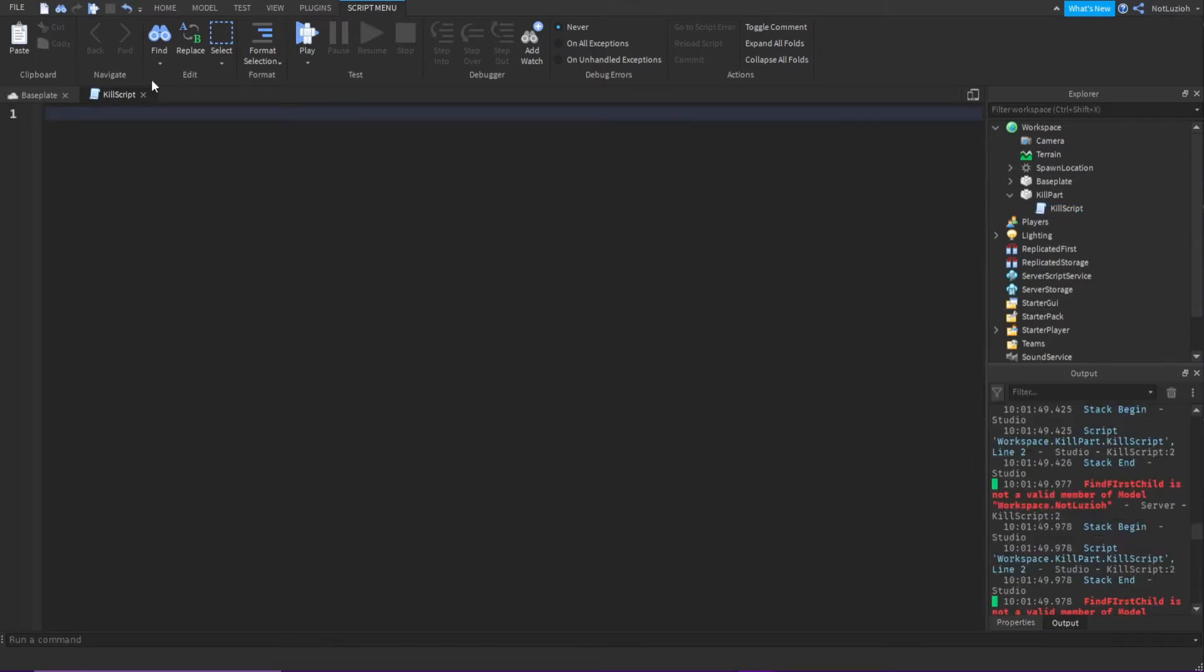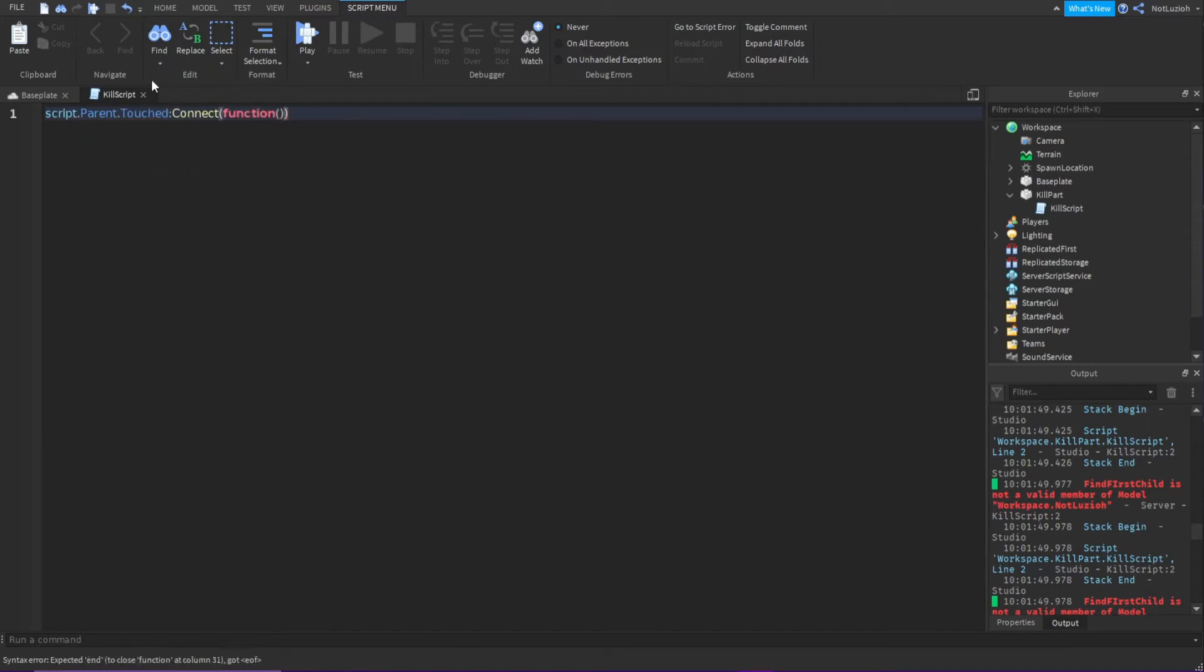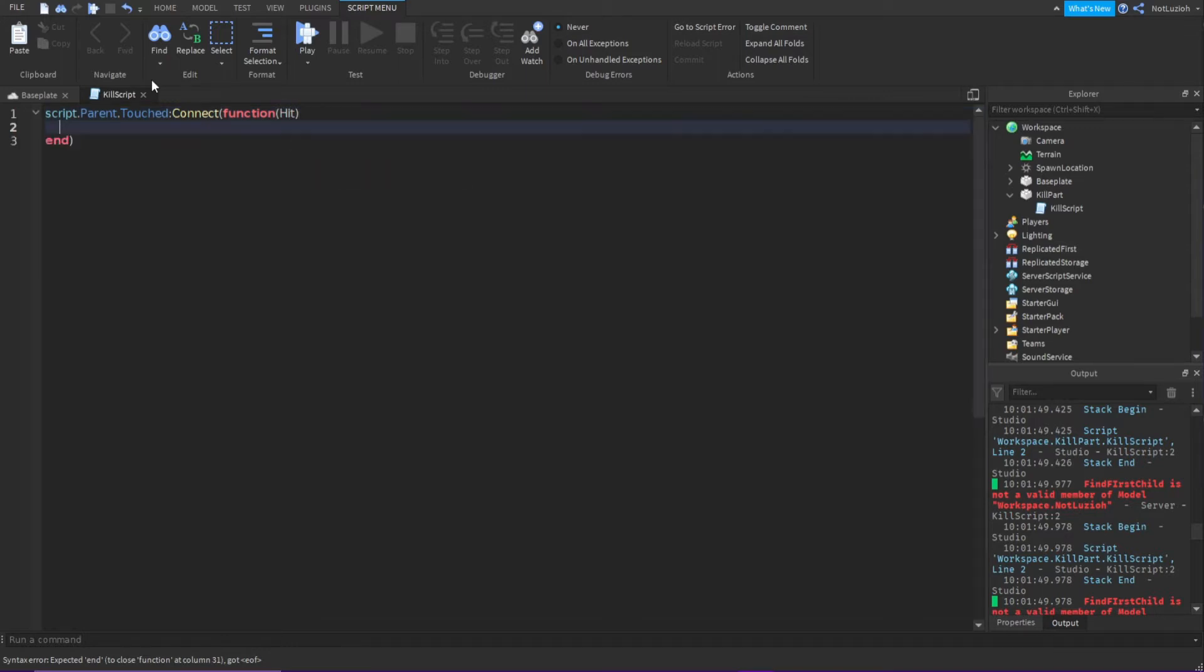Then we're going to type script.parent.touched:connect(function). In these brackets we're going to put hit, go down, and you're going to type if hit and